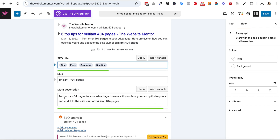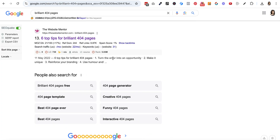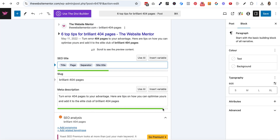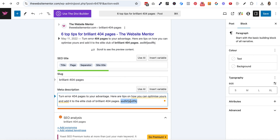Then we have the meta description — this is what you're adding to make it clickable. You want to add something compelling that makes people want to visit the post or page. Google has chosen some information from the actual post itself and added that in the description, so we don't always have complete control. Yoast gives us colour indicators — if I add too many words it turns orange, and once I bring it back it goes green. Yoast doesn't always have the character length exactly right, but it's a good guide.